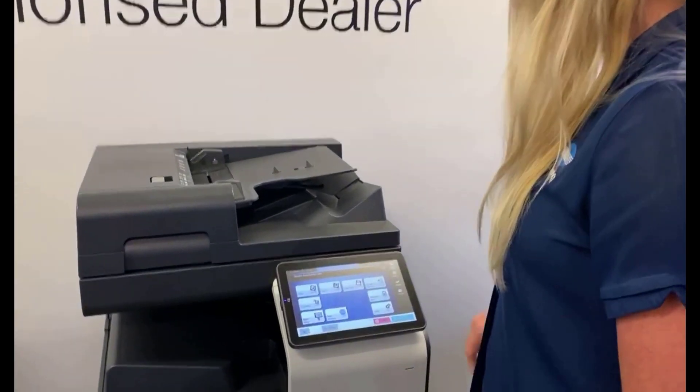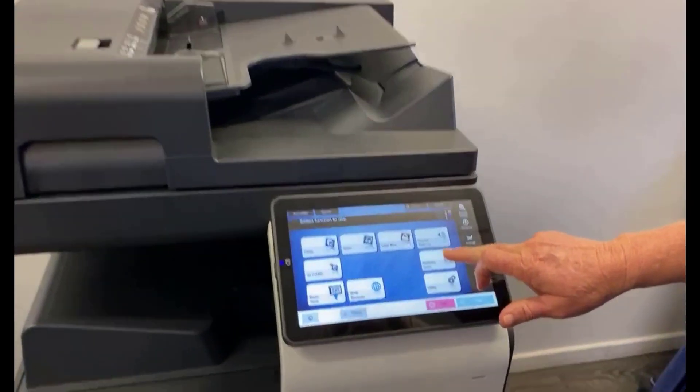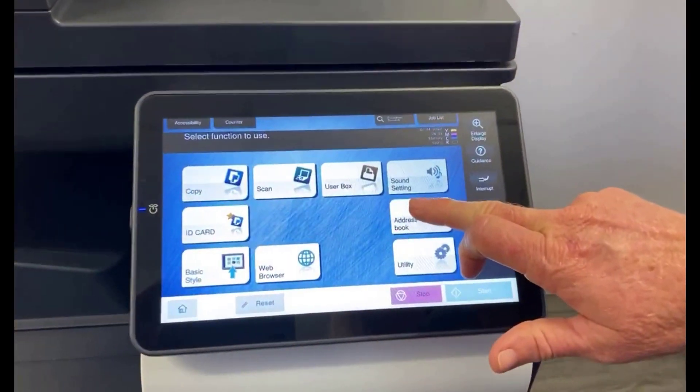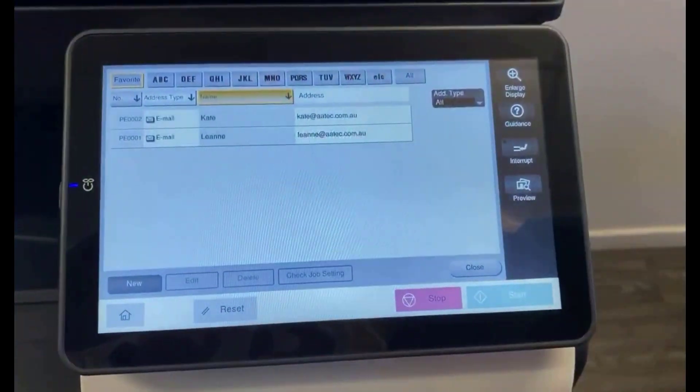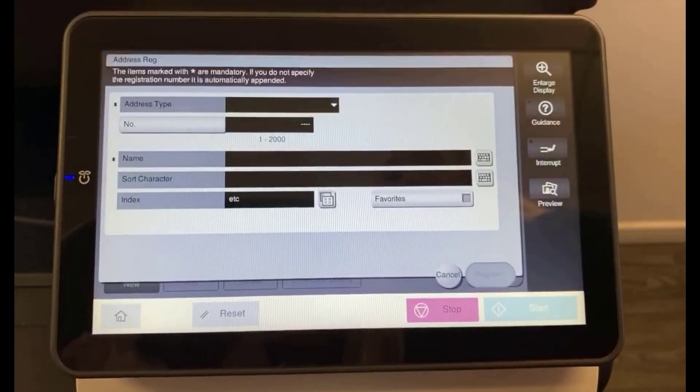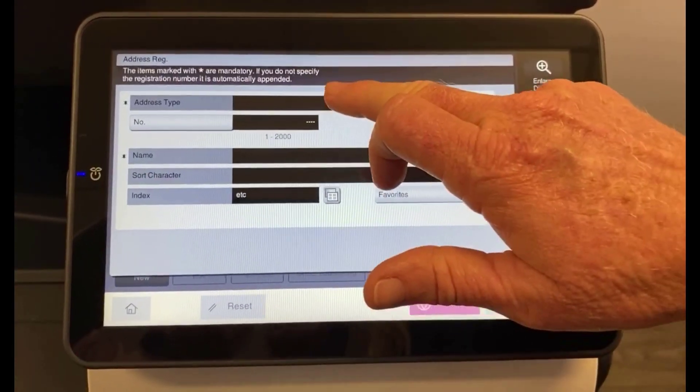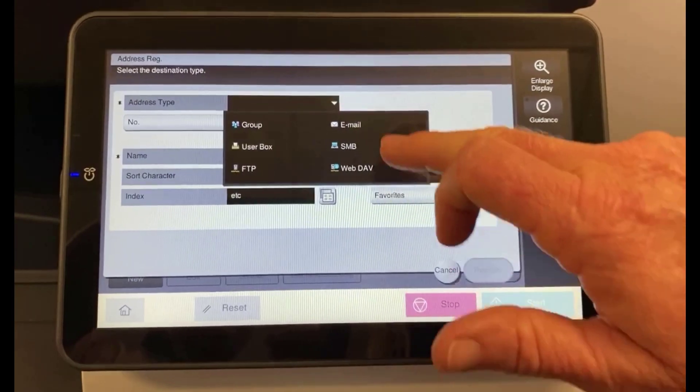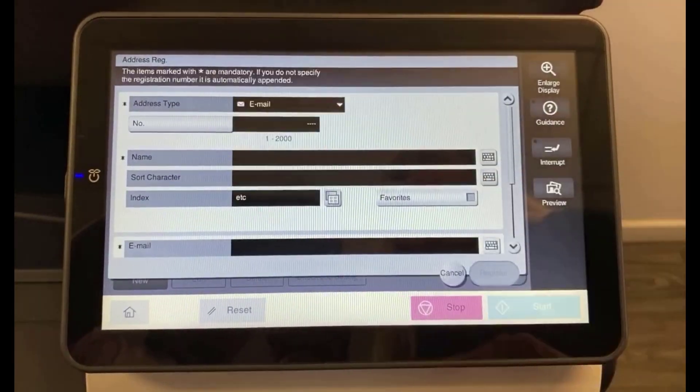So we start by going to the address book. We're going to add a new one. The address type is email.